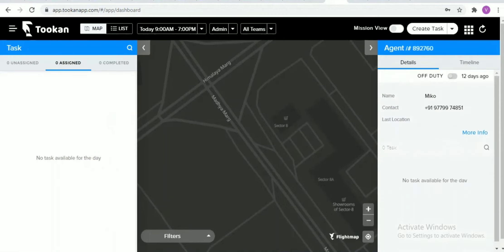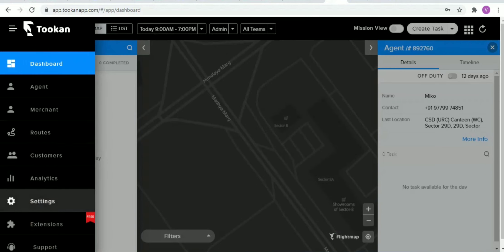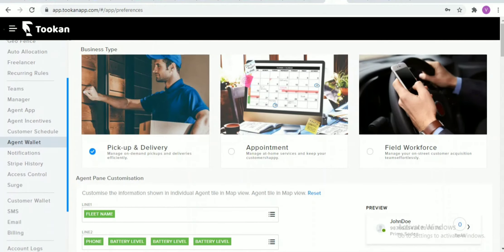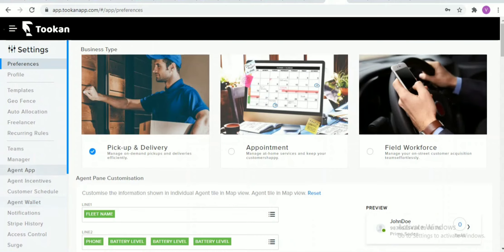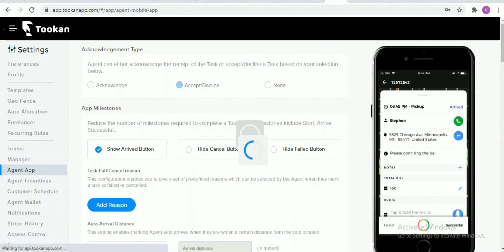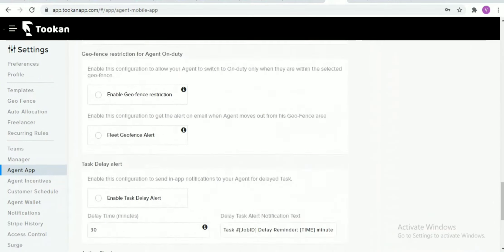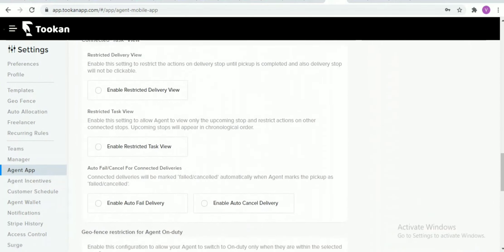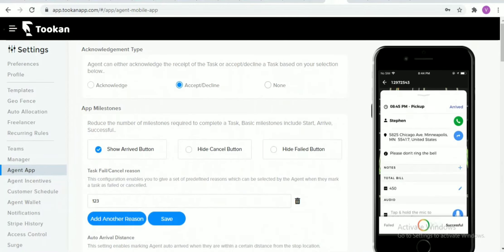If you would like to do any settings in the agent app regarding how things appear on the agent app or the layout, you can always go to settings, then agent app. In agent app there are various options which would help you customize the same. That's all for announcements, thank you.